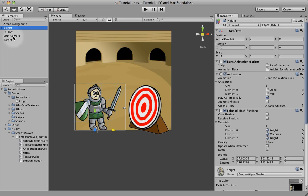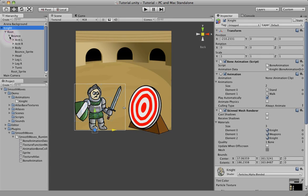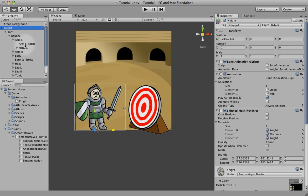You can add them programmatically to the transforms at runtime if you need to attach them to bones. If you look over here, it actually created a bone structure — you have the knight, then the root, the bounce bone, and then all the bones attached to the bounce bone. You'll notice that each bone actually has another bone on top of it — so the arm left has an arm left sprite — that's so that we can scale the sprite independently and the children of that bone won't scale with it.